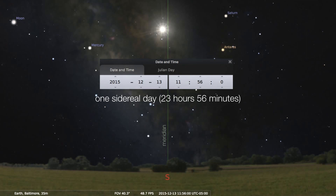We have now executed a sidereal day. It is exactly 23 hours and 56 minutes later, and you'll notice that the date is the 13th and the time is 11:56. The stars are exactly where they were — you don't see a shift in the position of the stars.